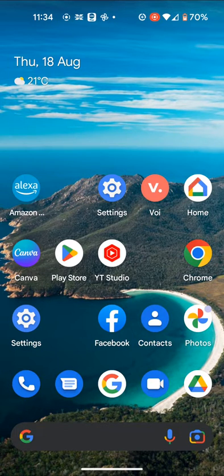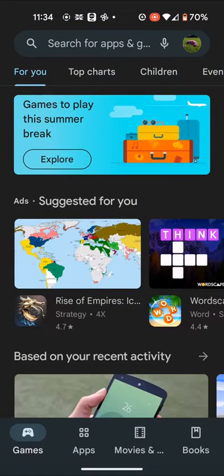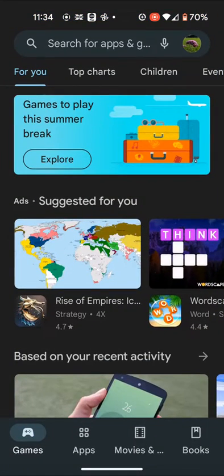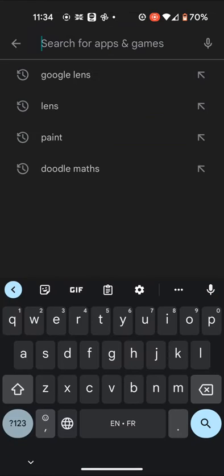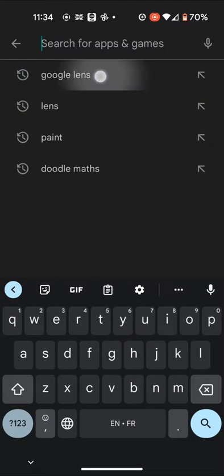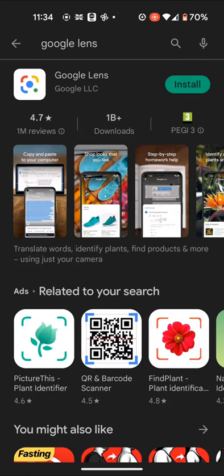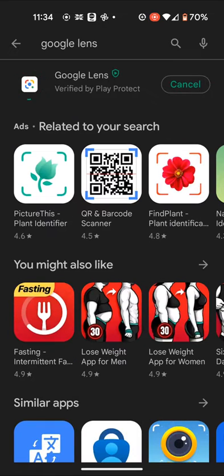First, download and install Google Lens. Go to the Play Store and type Google Lens in the search box, then tap Install. It will take a few seconds for the app to be installed.